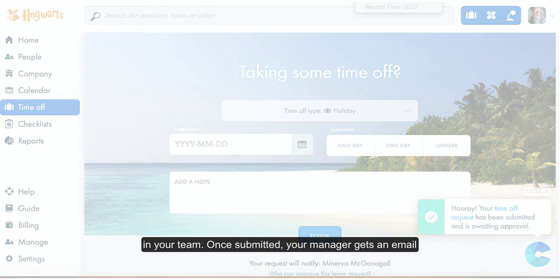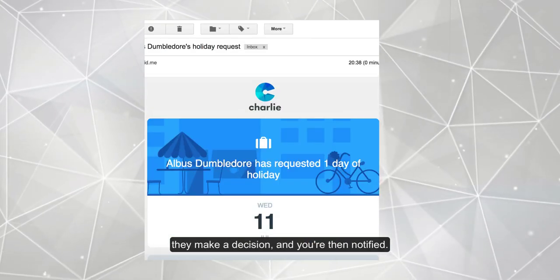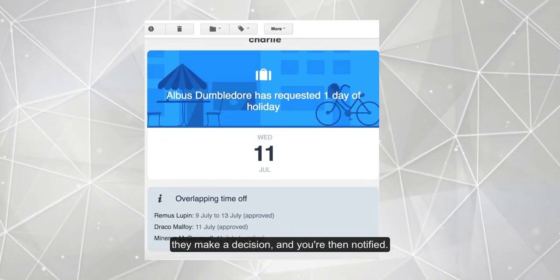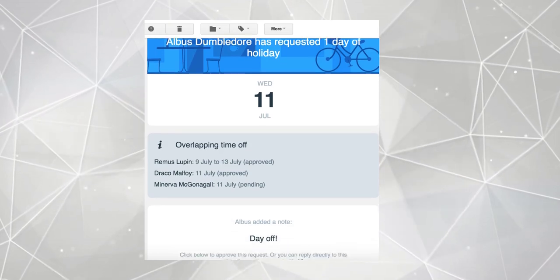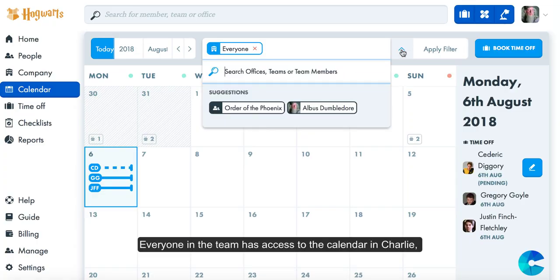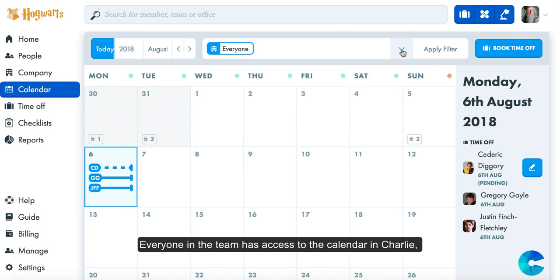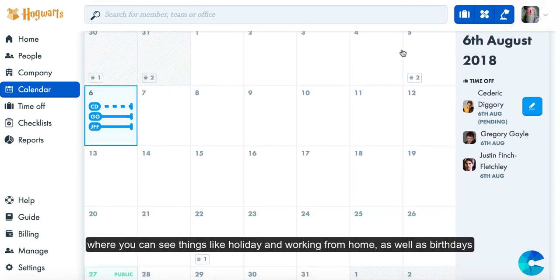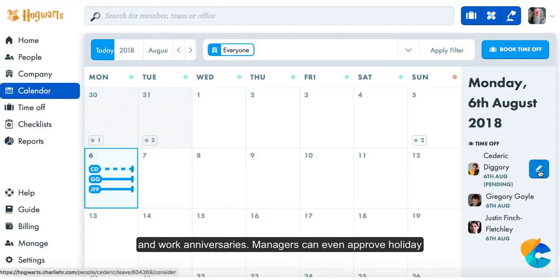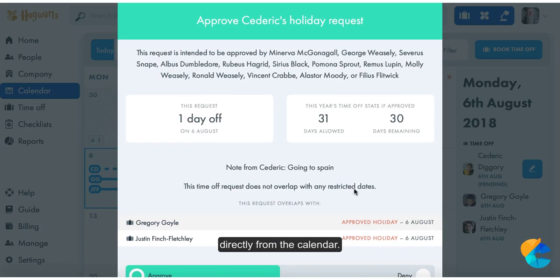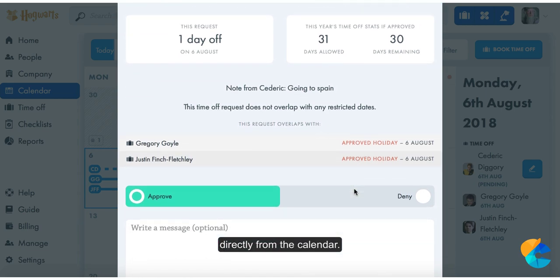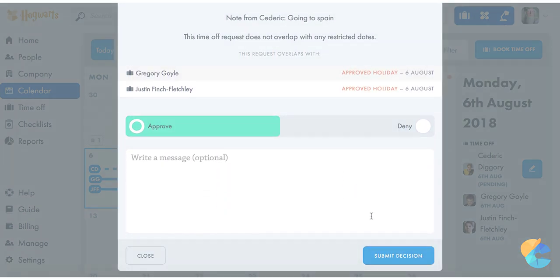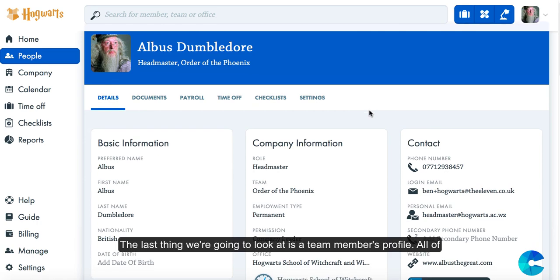You'll also see if the request overlaps with anyone else in your team. Once submitted, your manager gets an email, they make a decision, and you're then notified. Everyone in the team has access to the calendar in Charlie where you can see things like holiday and working from home, as well as birthdays and work anniversaries. Managers can even approve holiday directly from the calendar.